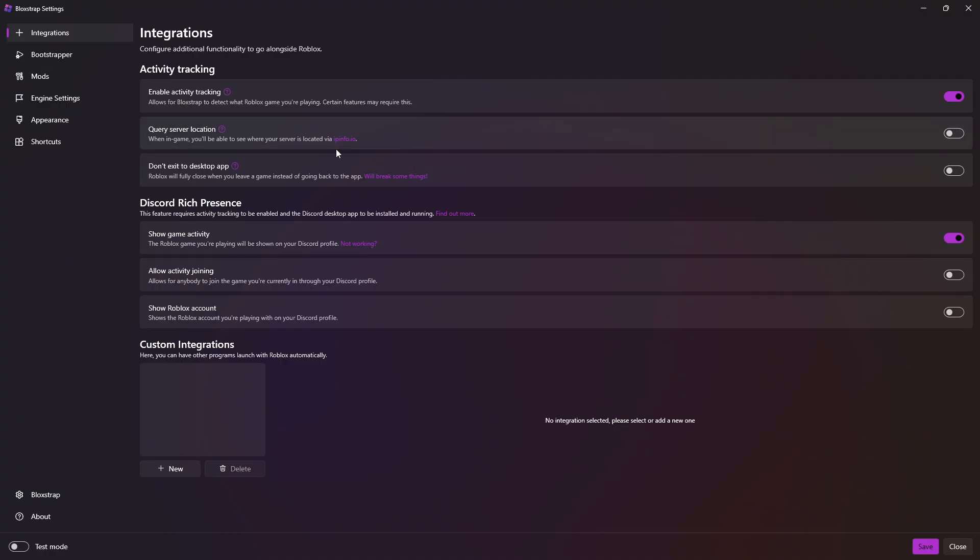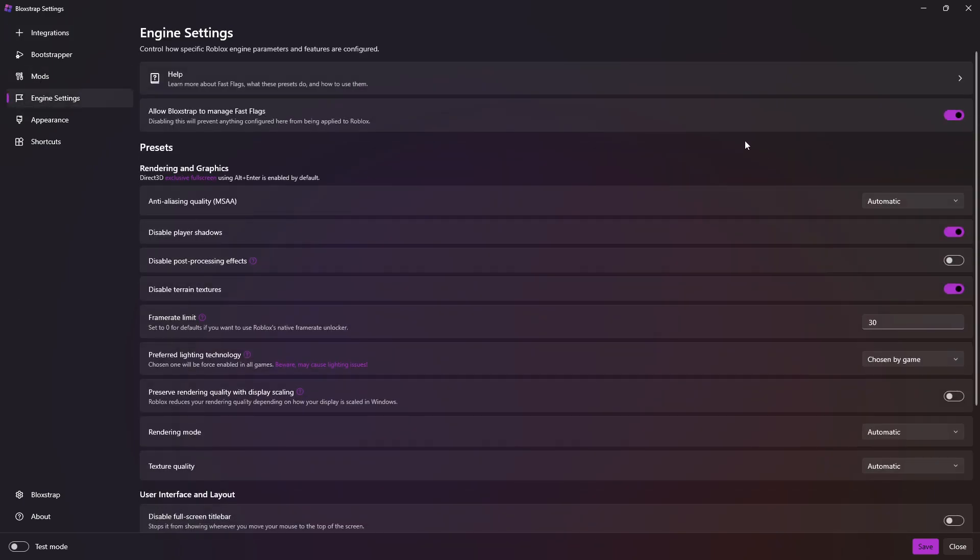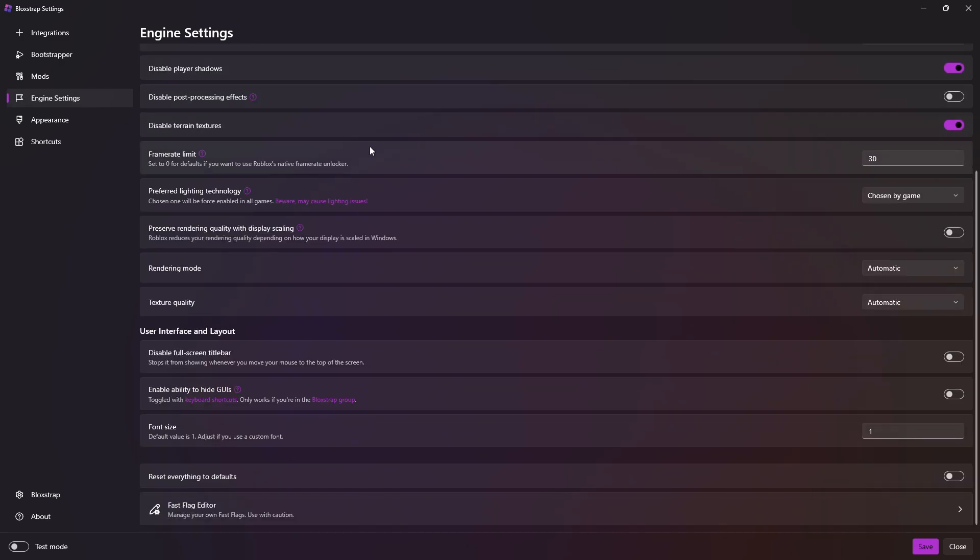Okay, go into Blockstrap, go to Engine Settings, and turn on Allow Blockstrap to Manage Fast Flags.